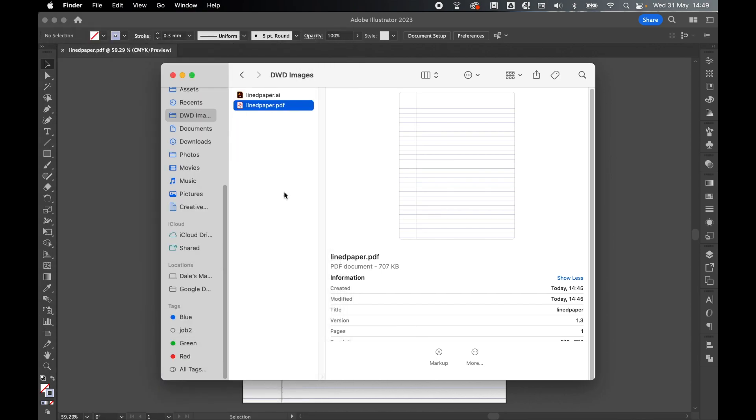So there you have it, it's that simple to create some college ruled line paper in Illustrator exported as a PDF ready for print. Really hope you found this tutorial helpful, and if you did, don't forget to like and subscribe. Thanks for watching, keep on designing, and I will see you for the next tutorial.